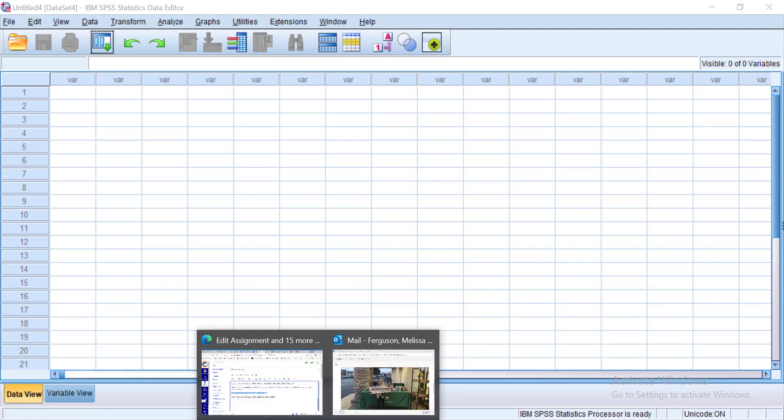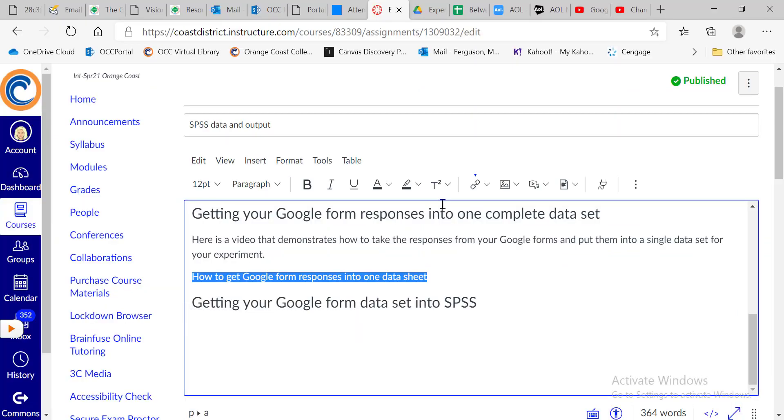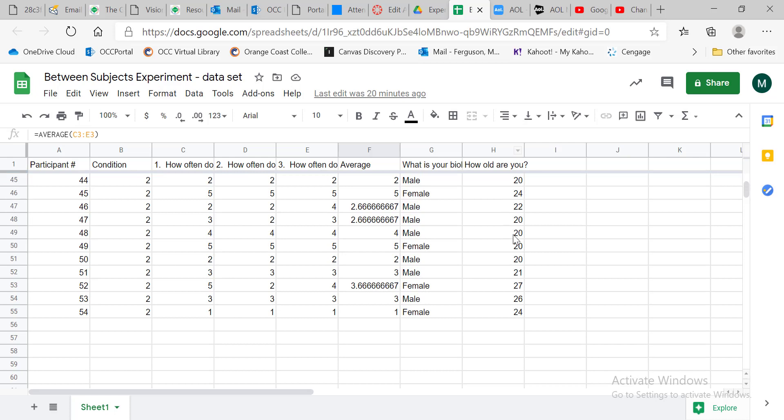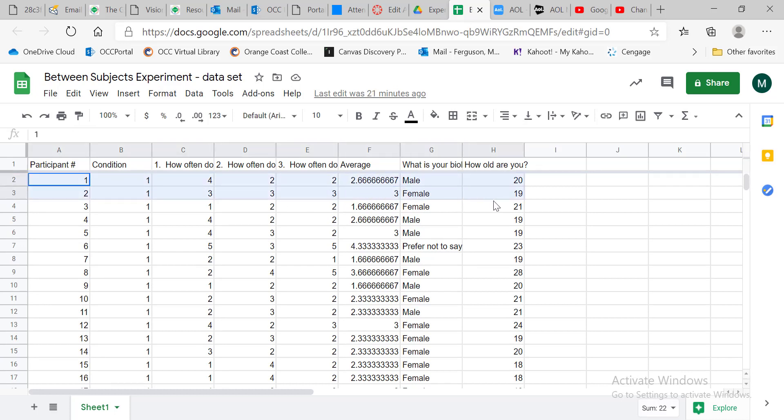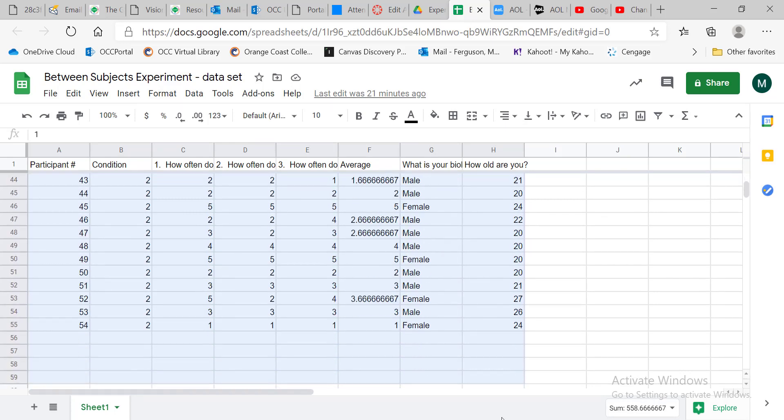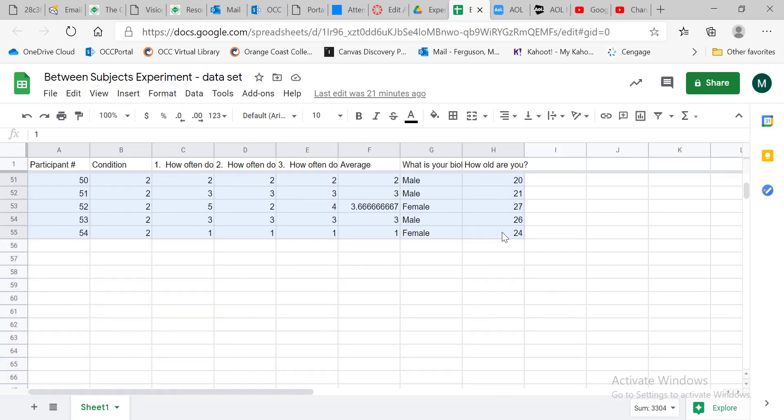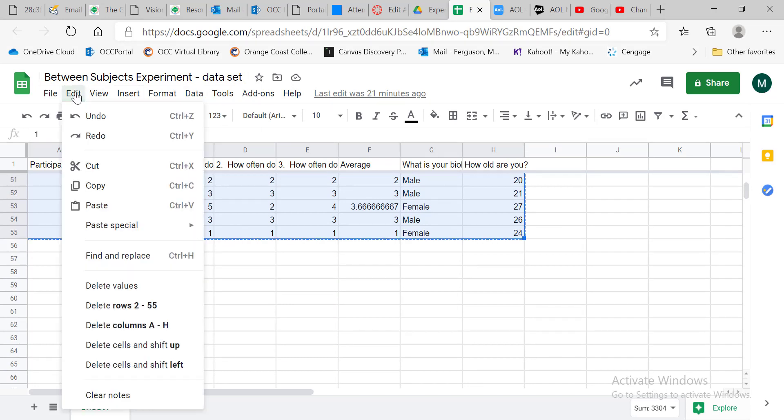So we're going to go to that data set. So here we are at that data set. What I want to do is highlight everything but that first row. That first row will have to come in and put that information in separately. So I'm going to highlight everything that I have here. Highlight it all and I'm going to control C to copy or alternatively you can go here and copy there.